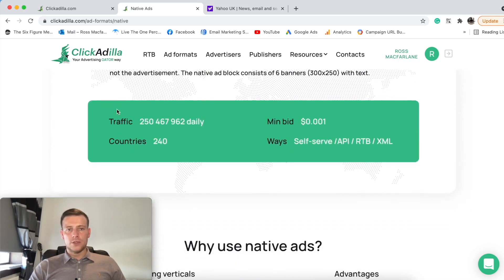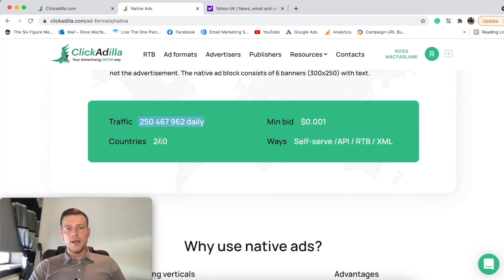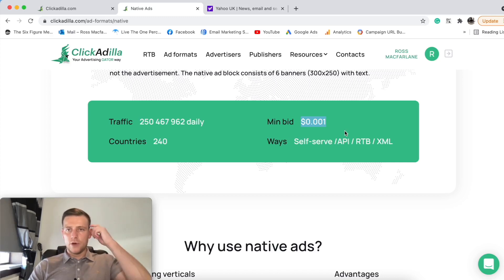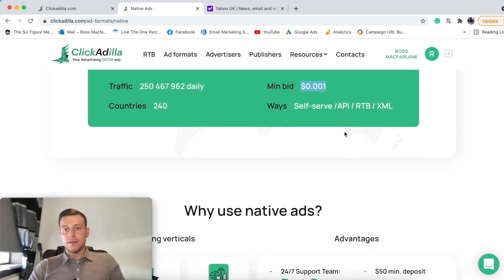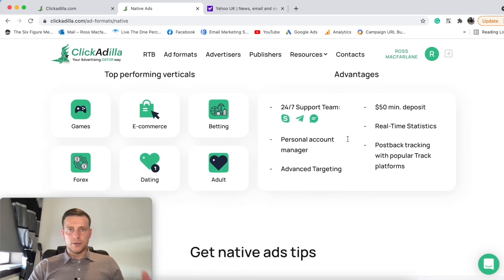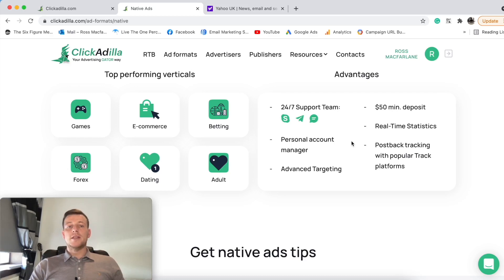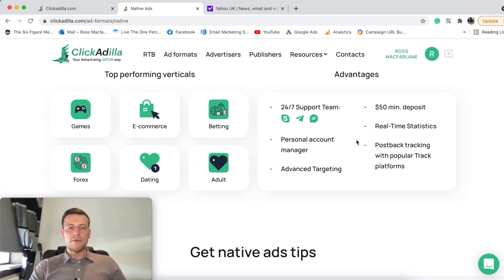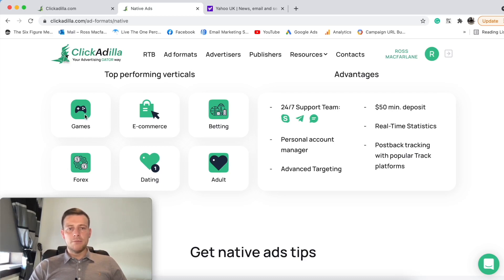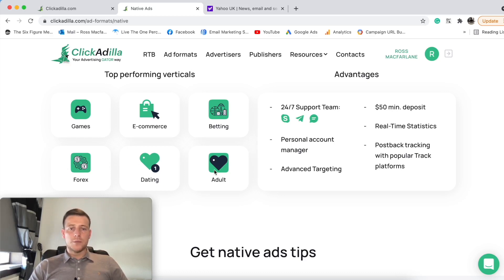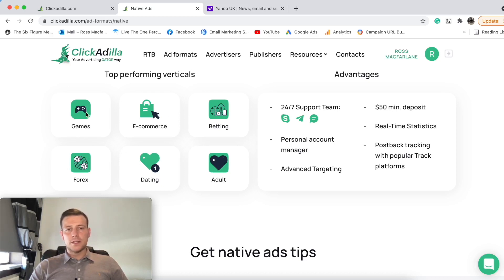So what else have they got here? It's telling me the amount of traffic daily, the countries, and the minimum bid. But obviously each geo is going to be different for each bid that we run. Obviously tier two, tier three is going to be a lot cheaper than tier one. Next thing that we've established here is the verticals. So the top performing verticals for this ad exchange is gaming, e-commerce, betting, forex, dating, and adults. So that's probably the main things that they run on. I would imagine they have other stuff, but these are the main things that perform well on this network.